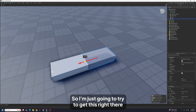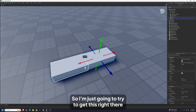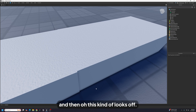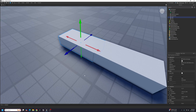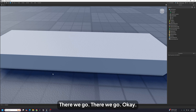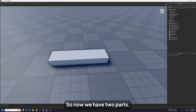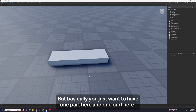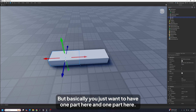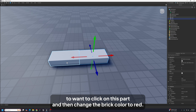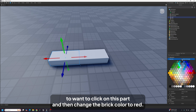I'm going to try to get this right — okay, there we go. Now we have two parts. It kind of looks like one big part, but basically you just want one part here and one part here. Then click on this part and change the brick color to red.